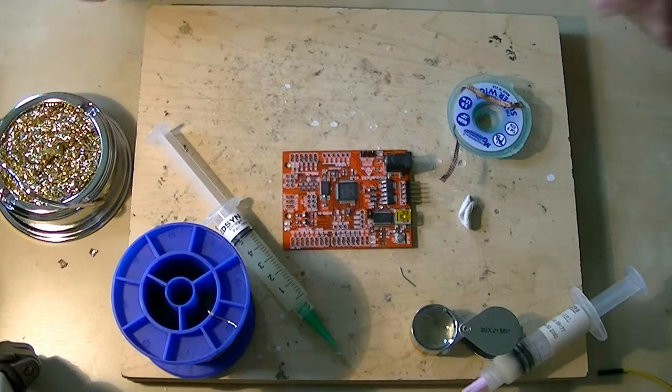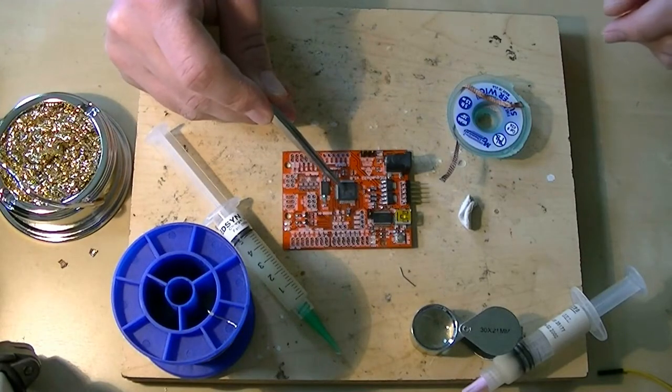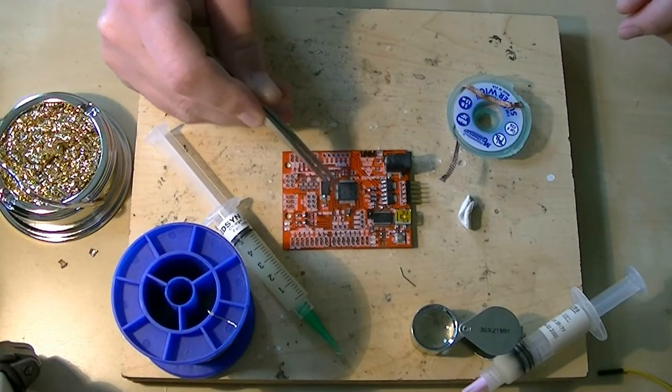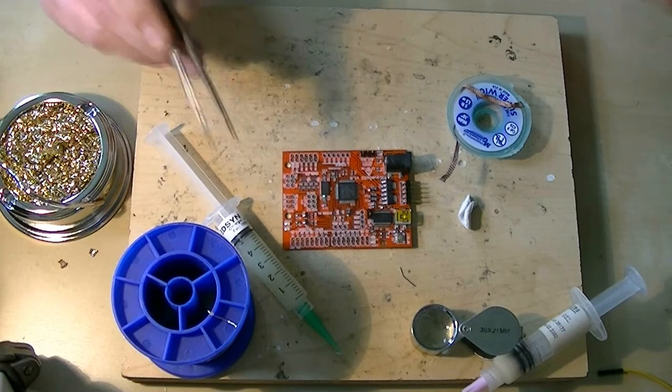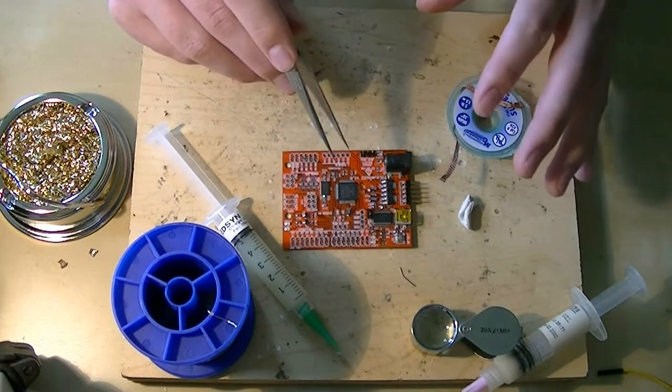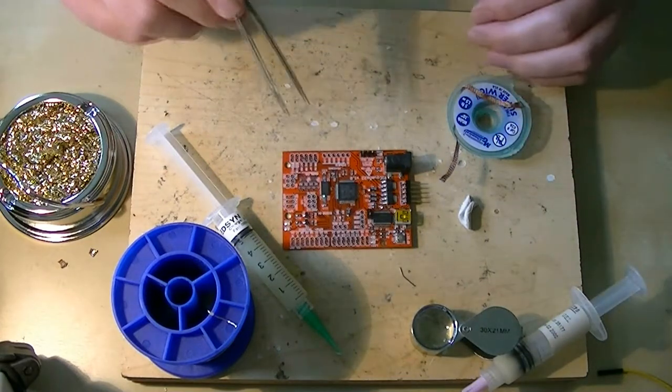So today we're going to remove this chip with hot air, and then clean up the board just a little bit, put a lot of flux on it, and then resolder the new chip.